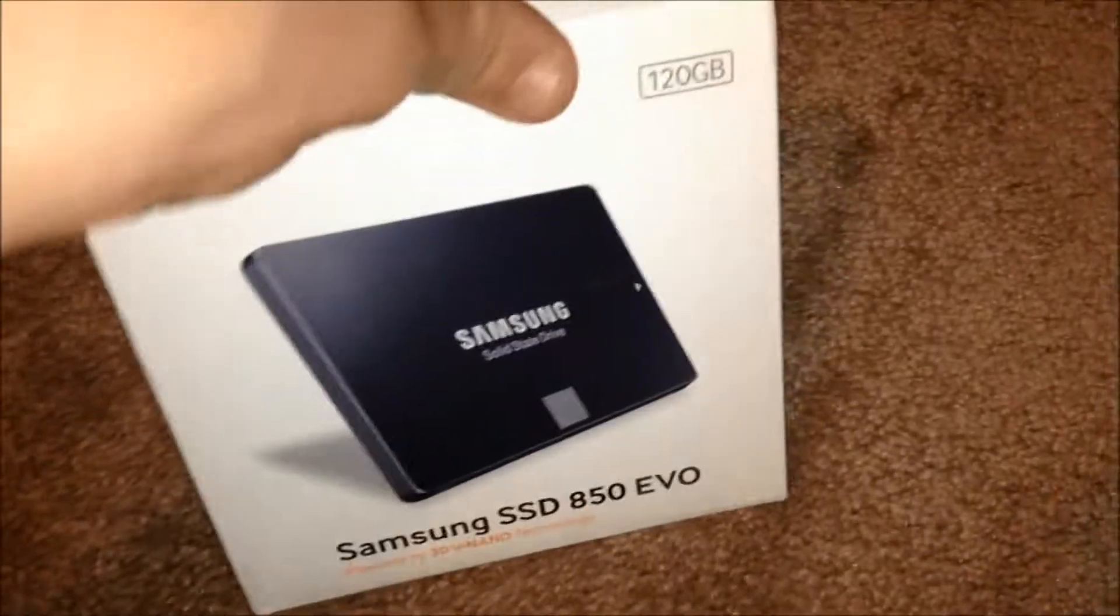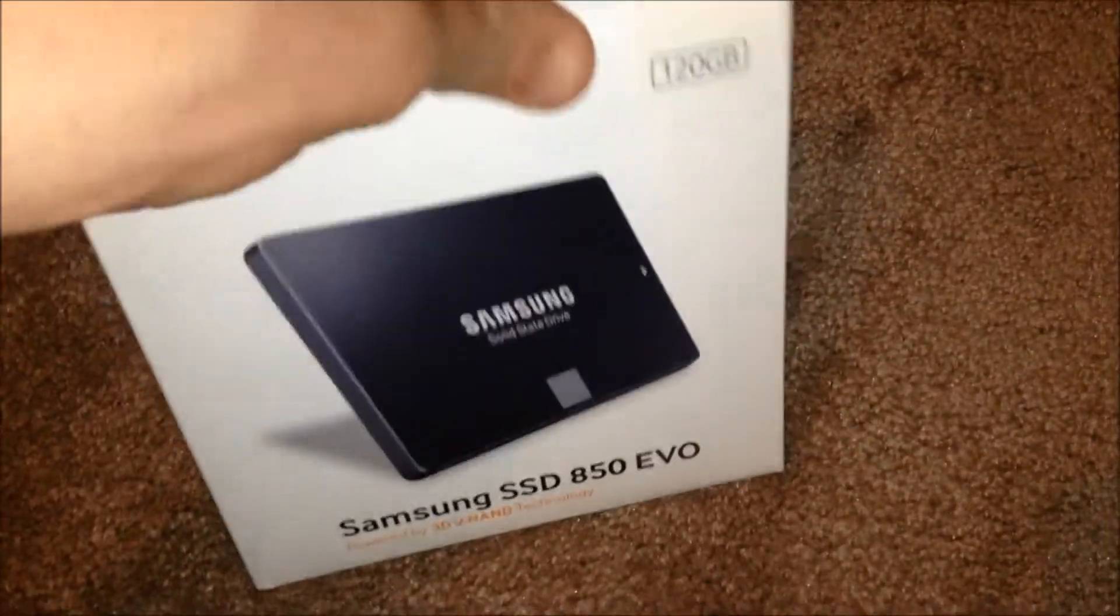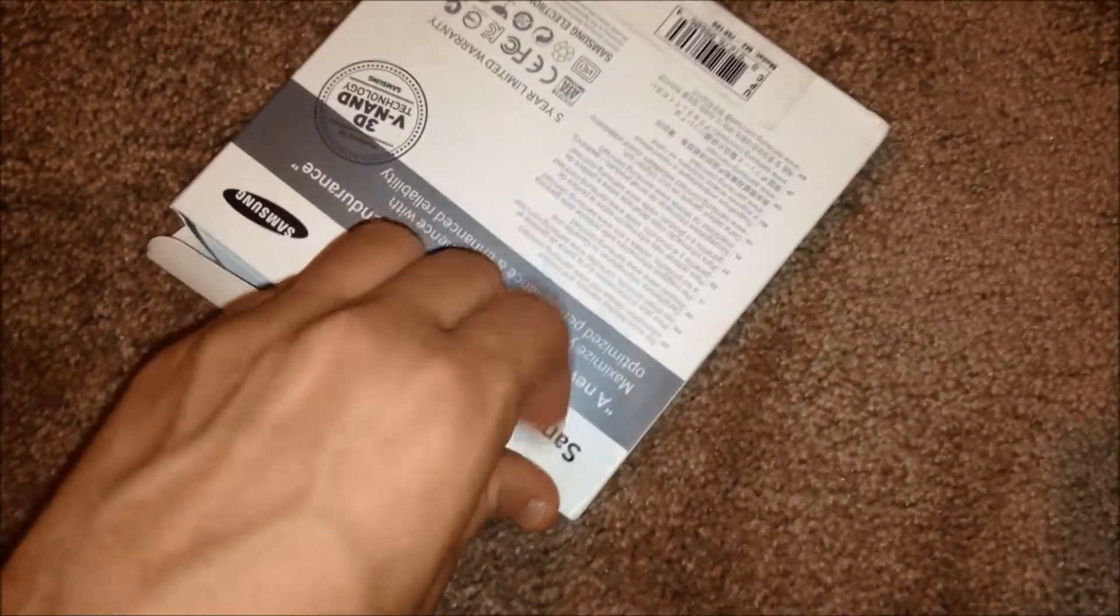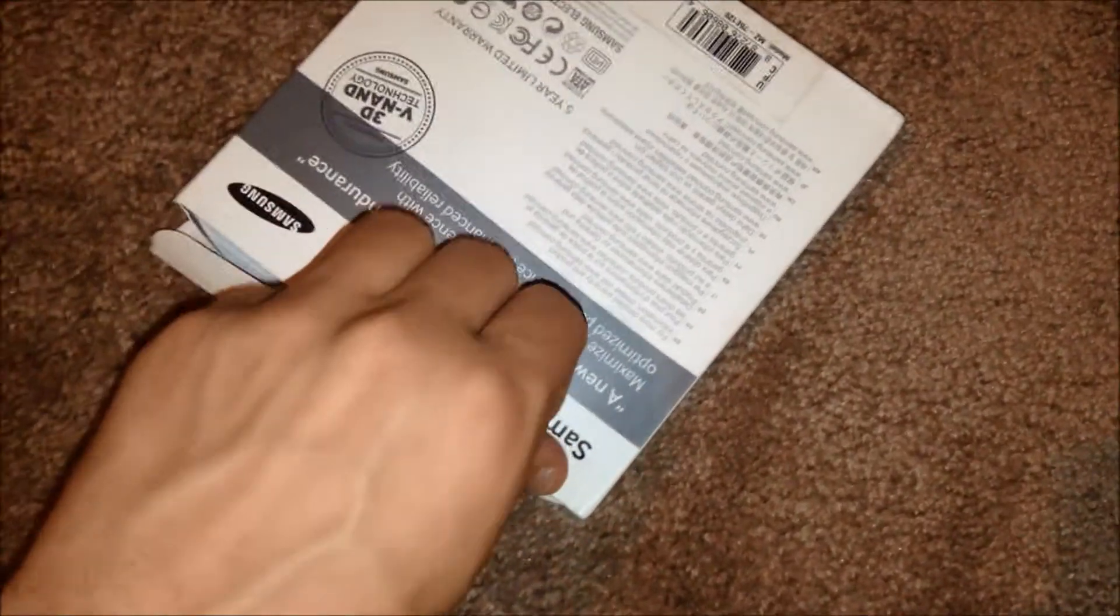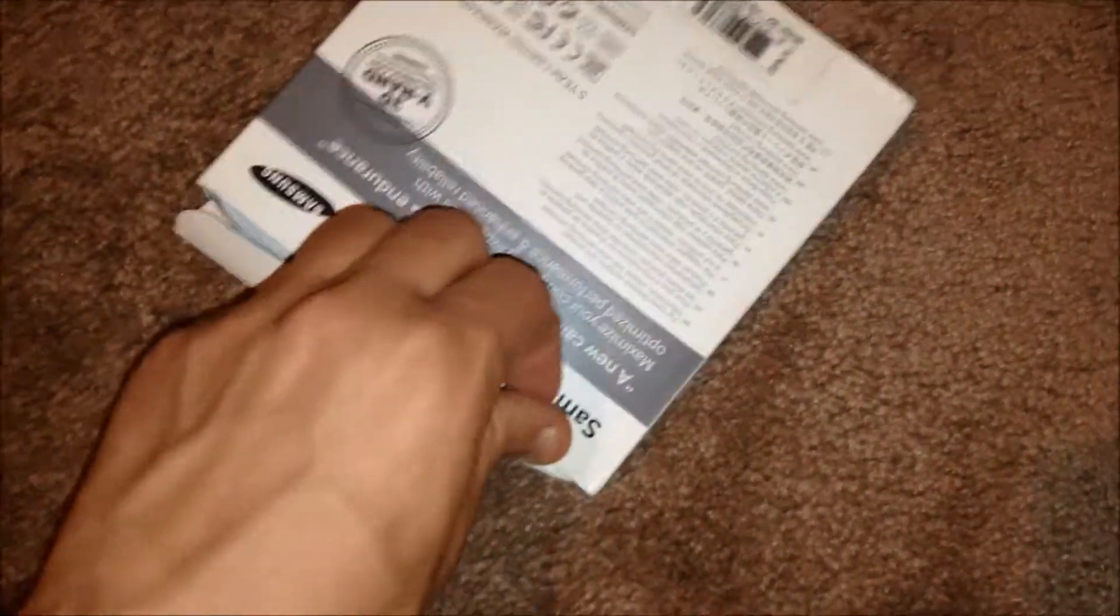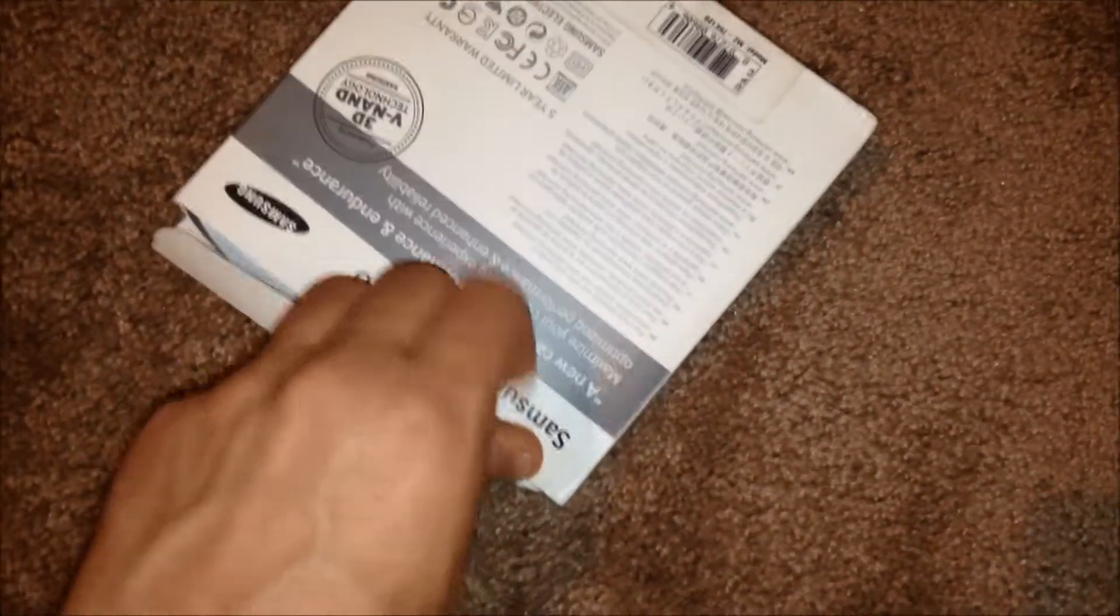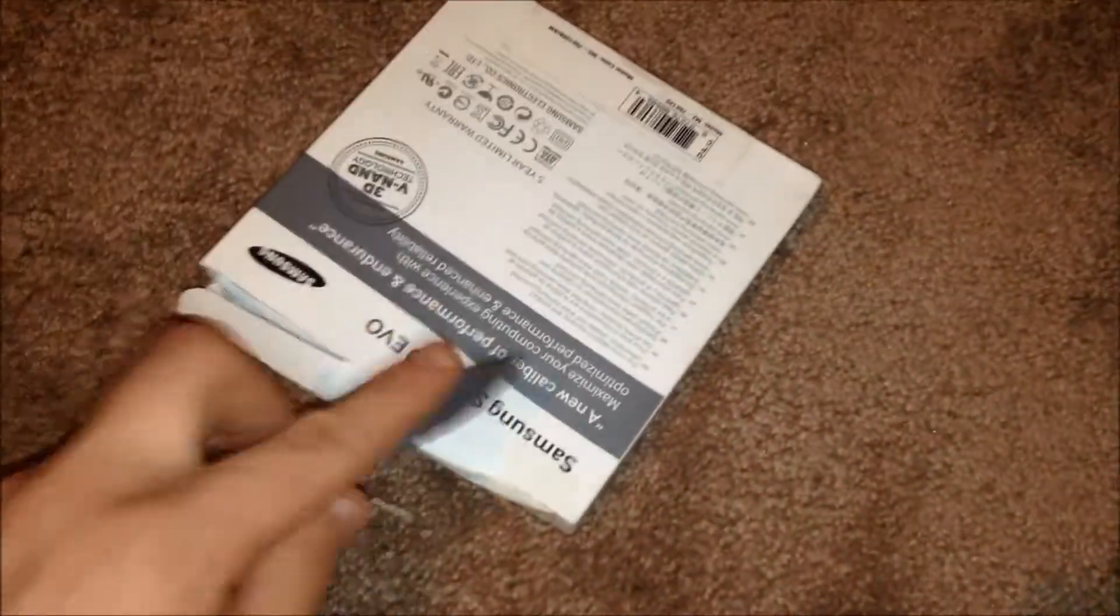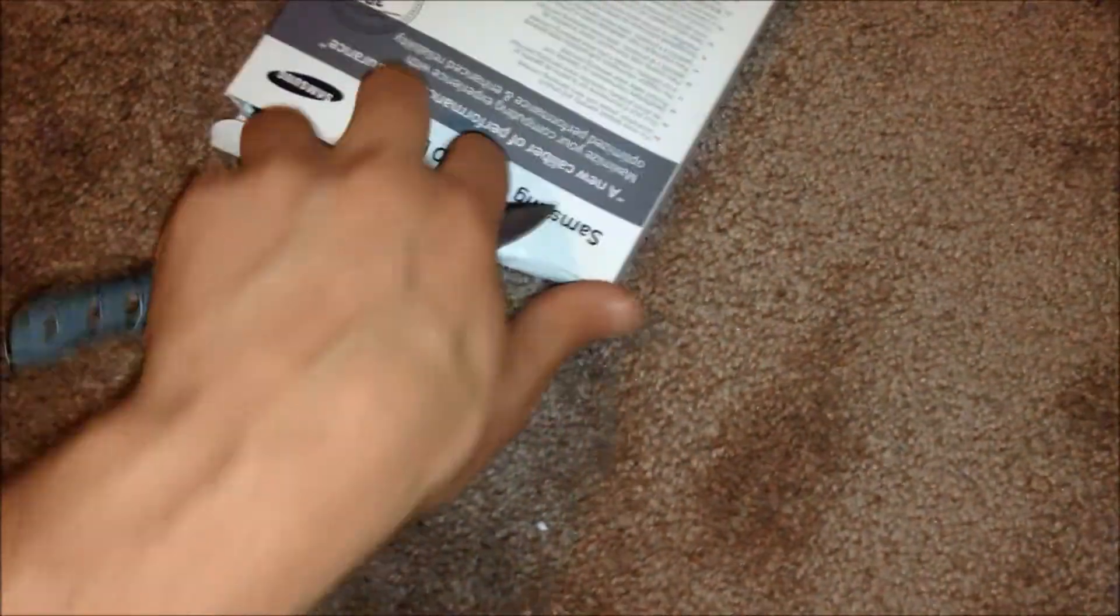Didn't really think about doing an unboxing on that because it's not really that important. It's just a hard drive. This is a better hard drive that has been out, which is Solid State Hard Drives.